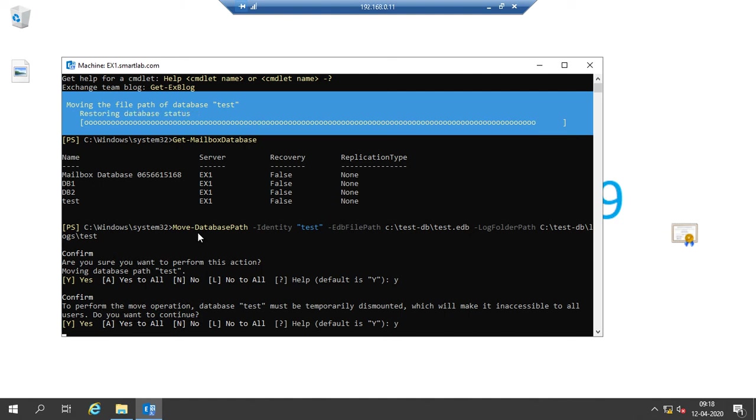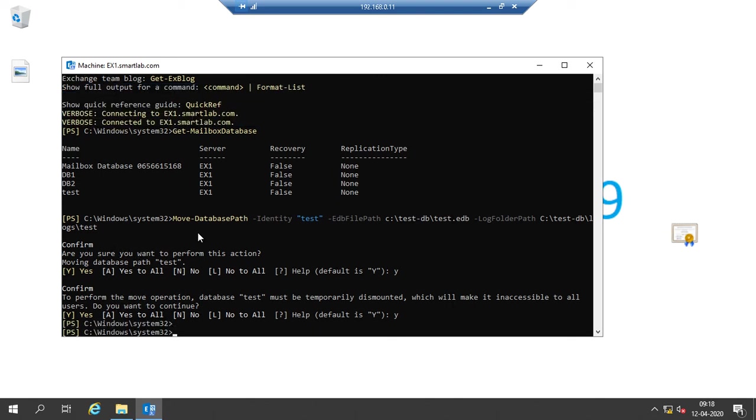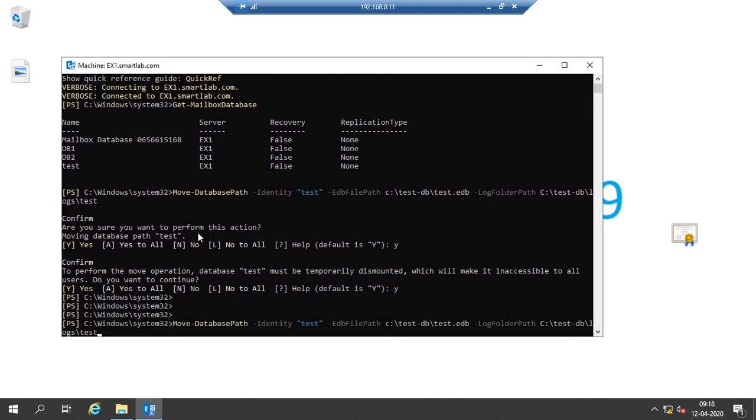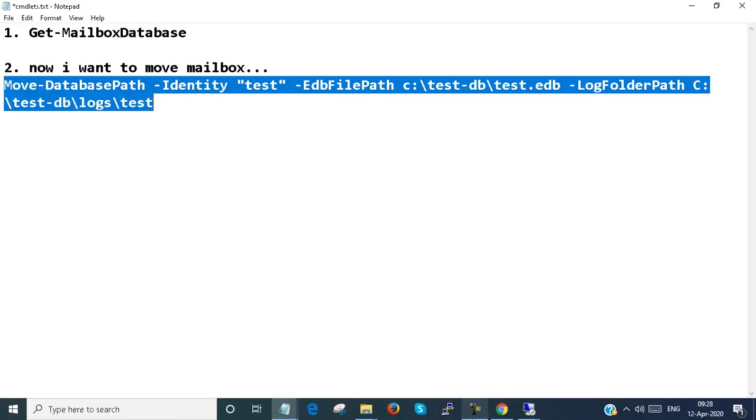I check if my databases are showing. Yes, my databases are showing.